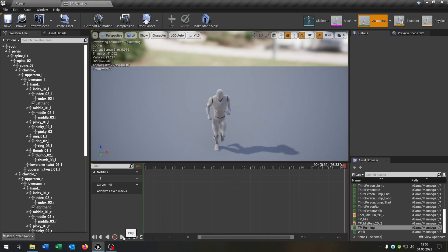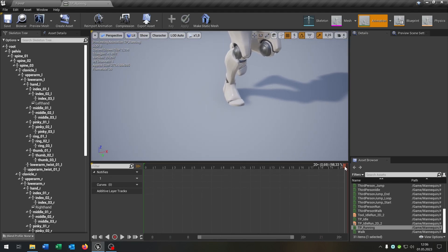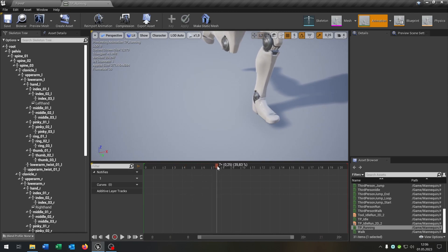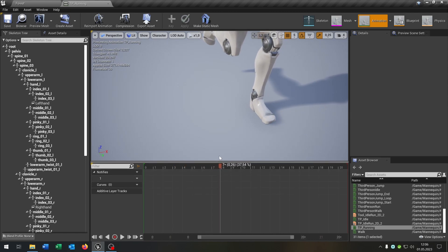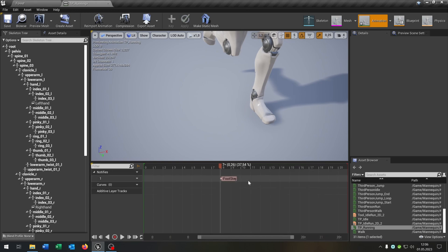So we can pause this, take a look when the foot hits the ground, right here. Then we say right click, add notification and we can choose our footstep.